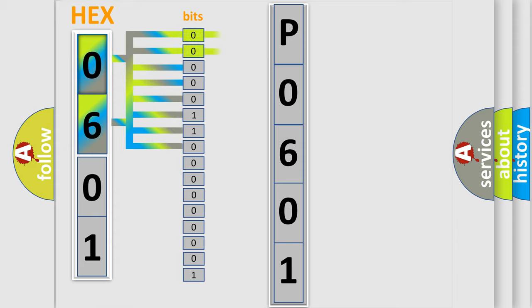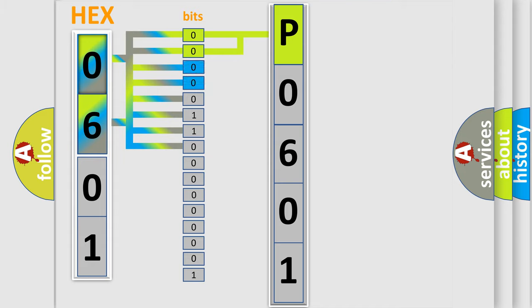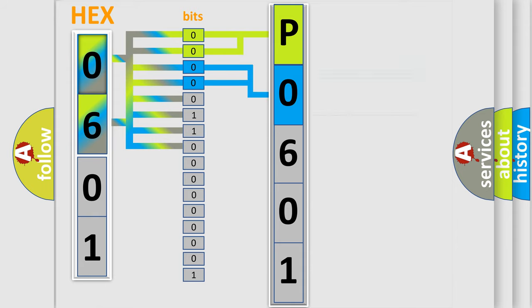By combining the first two bits, the basic character of the error code is expressed. The next two bits again determine the second character. The last bit styles of the first byte define the third character of the code.